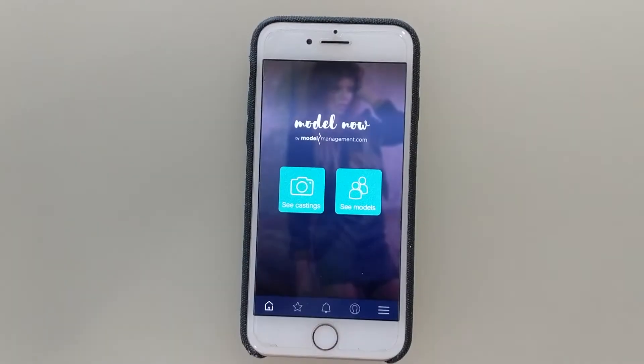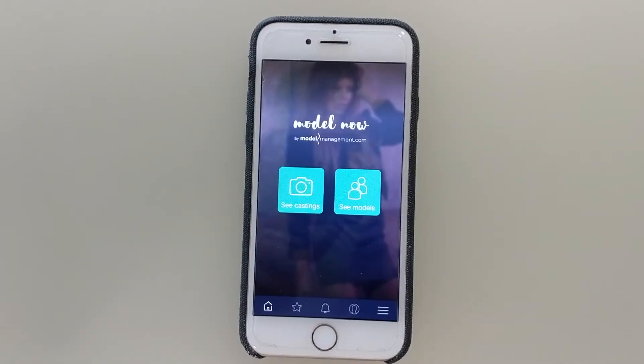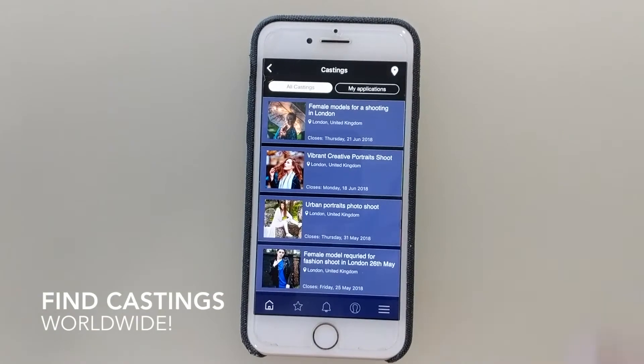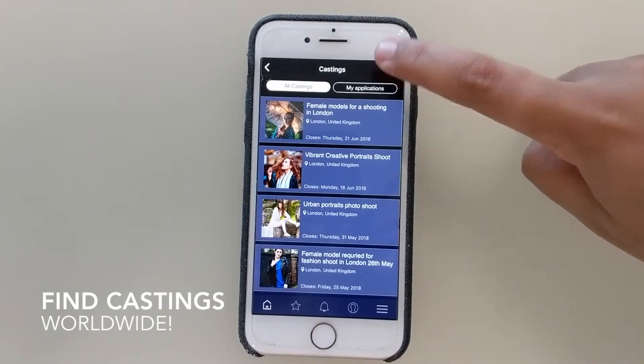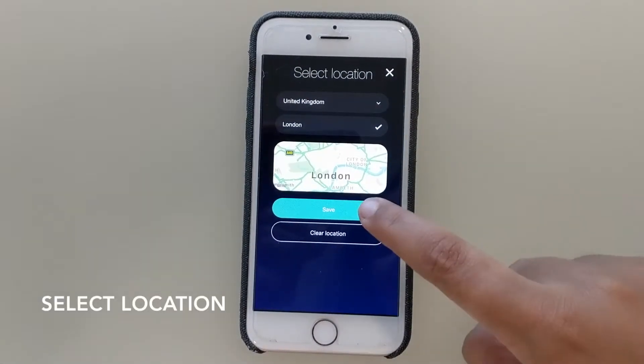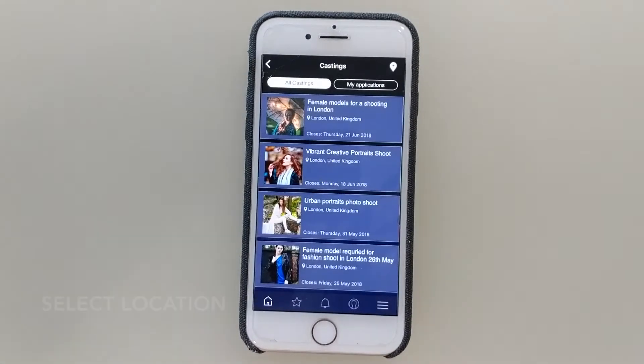This is the Model Management app, ModelNow. Let's take a look at the castings. I can adjust my location at the top. Let's say I'm in London, so I'll click on London.